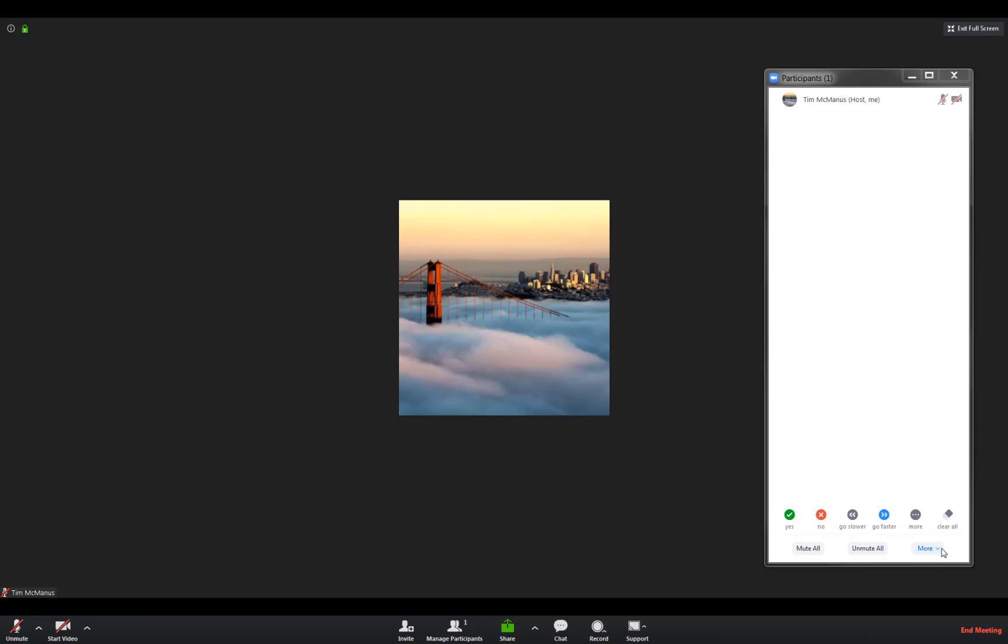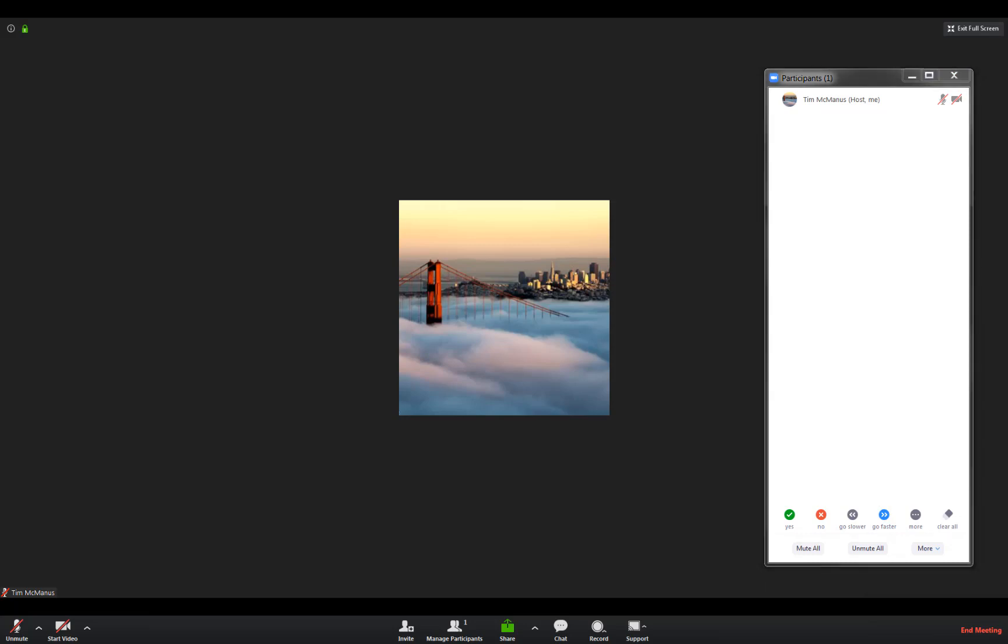One of the other options you're going to have here is the ability to raise your hand, and that will let us unmute you. I can't do it on this screen right now because I am the host and the only participant, but I will show you on another device.